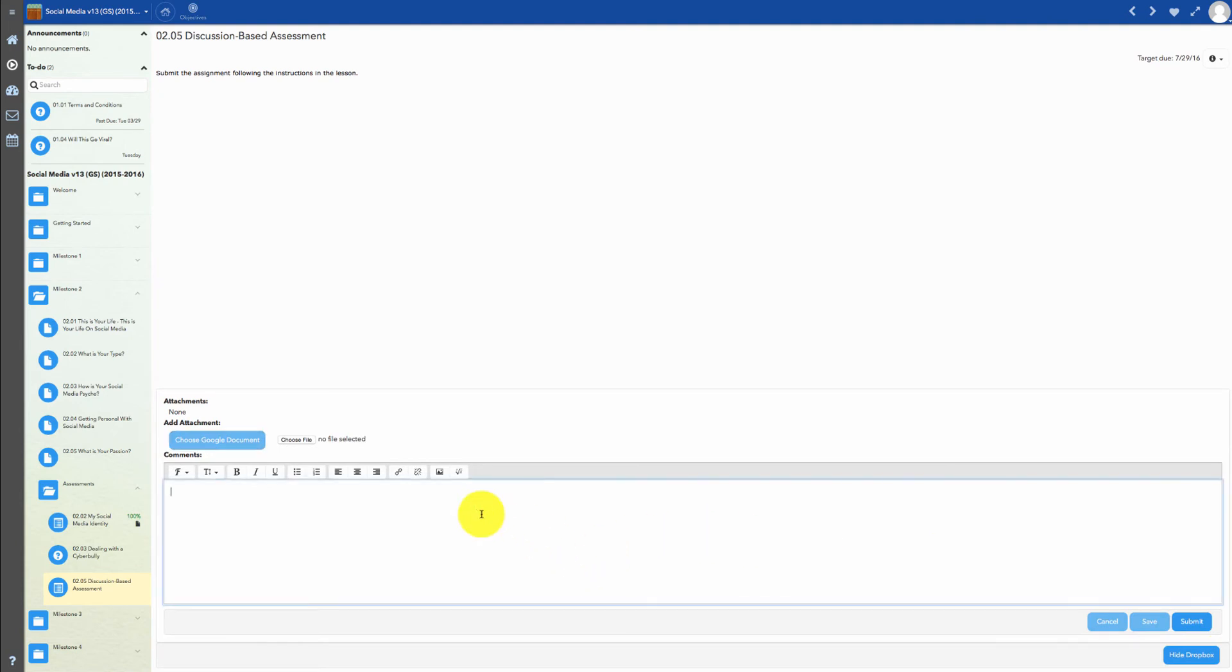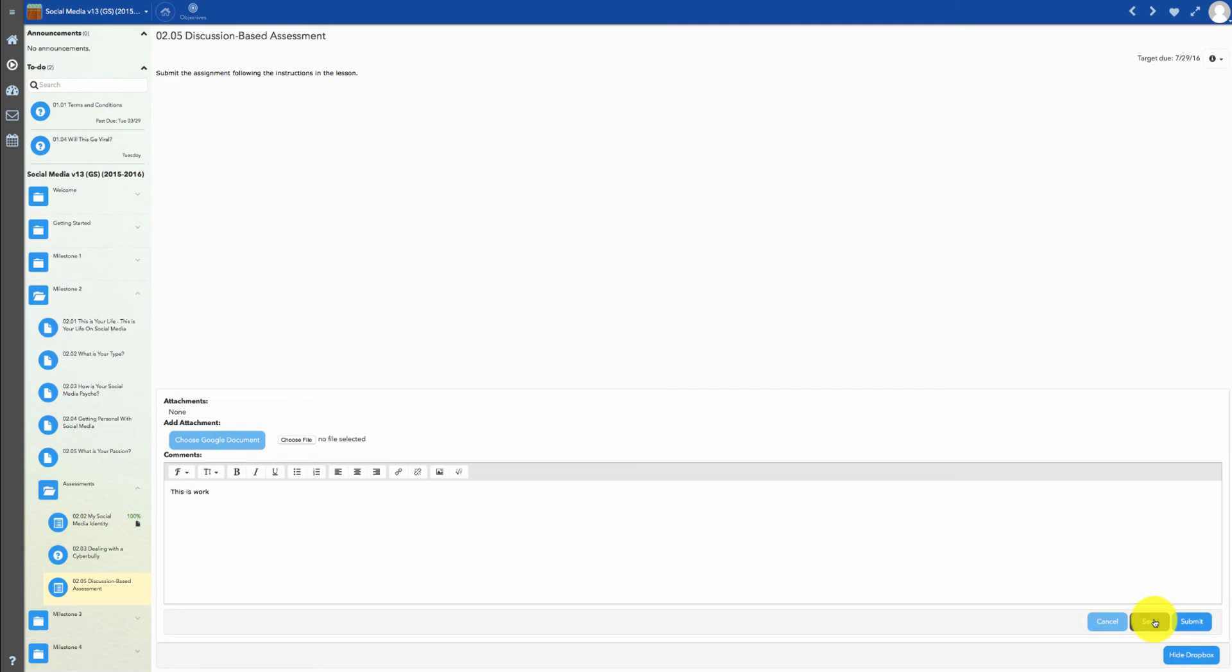While working in the Assignment Editor, click Save each time you want the online classroom to save your work. You can save your work as often as you want. If you need to take a break, save your work and reopen the assignment to continue working on it.